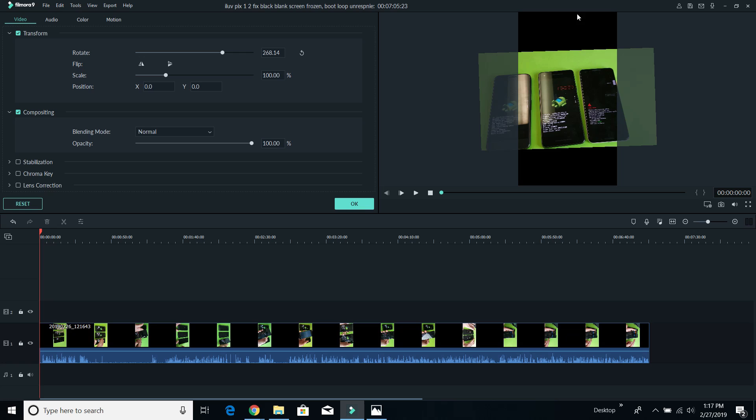Also, you can see that I have this black thing right here, basically showing in portrait. So if I left the video like this, it's going to cut out here on the sides.